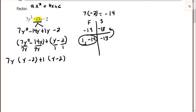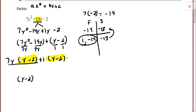Then factor out the common binomial y minus 2. I factor y minus 2 out of each group — essentially dividing by y minus 2 — and that leaves me with 7y plus 1 in the other parentheses. So the factored form is (y - 2)(7y + 1).